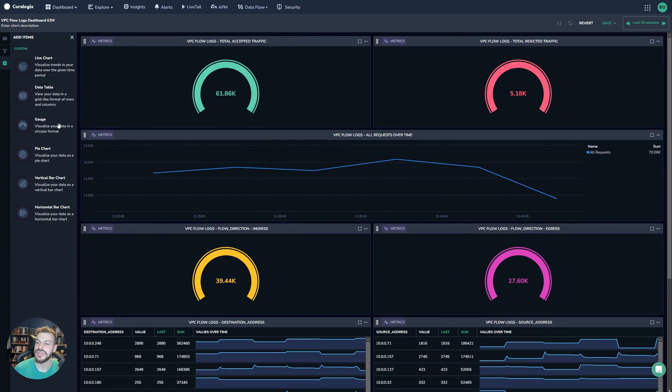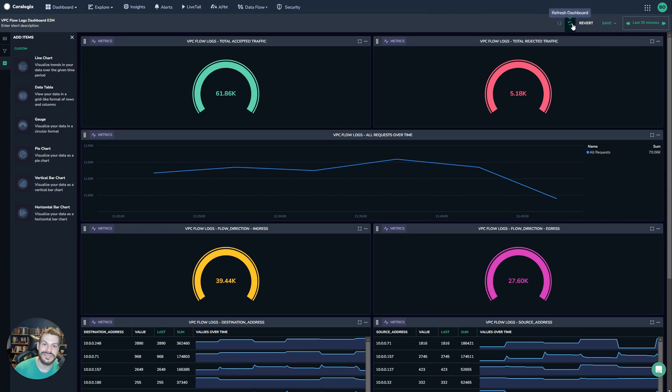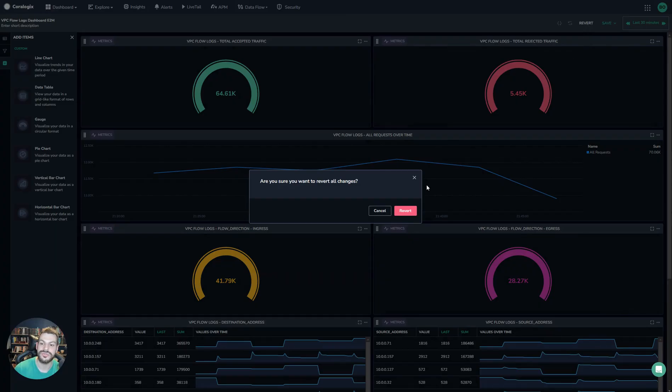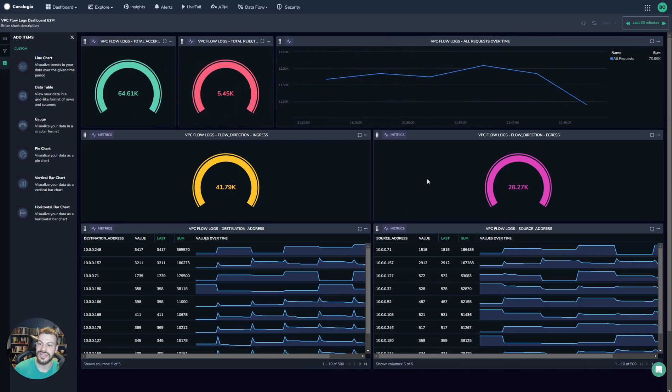And of course, the dashboards can have filters on them as well using the filter functionality up here. And if you don't like anything you've done, you can always just revert your changes and you'll go back to the dashboard as it was before you saved.